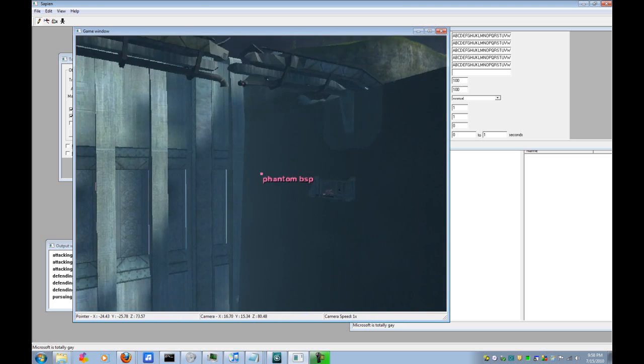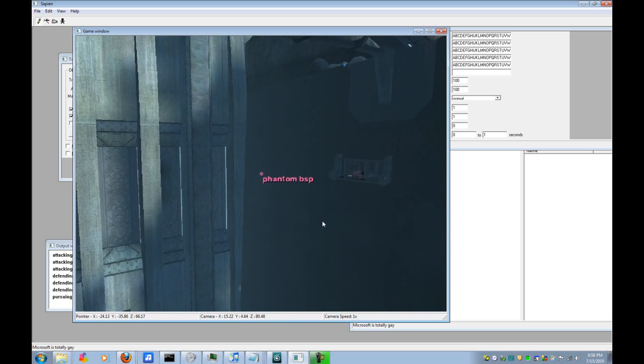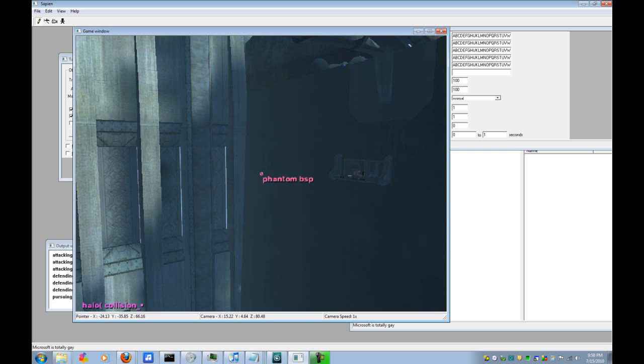Alright, now to actually fix the phantom BSP, because that can be really annoying in games, people run into it and all sorts of annoying stuff, you type in collision debug 1.